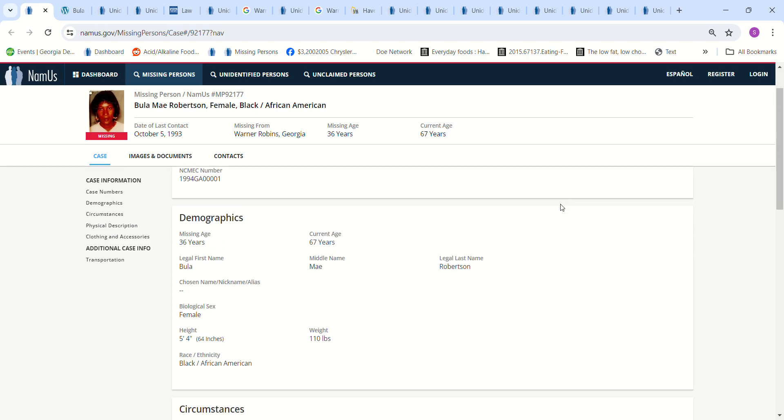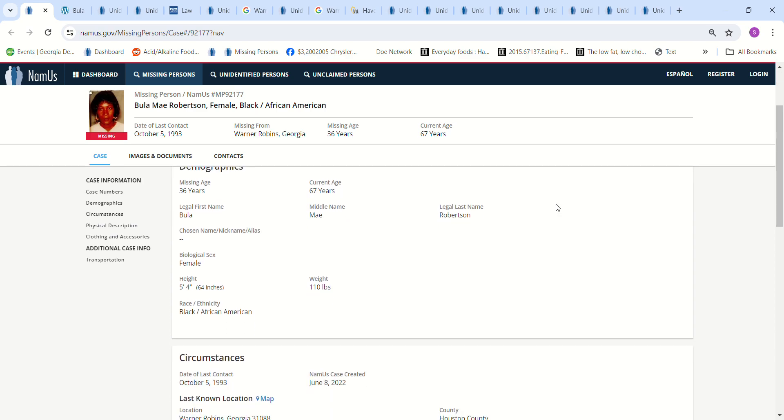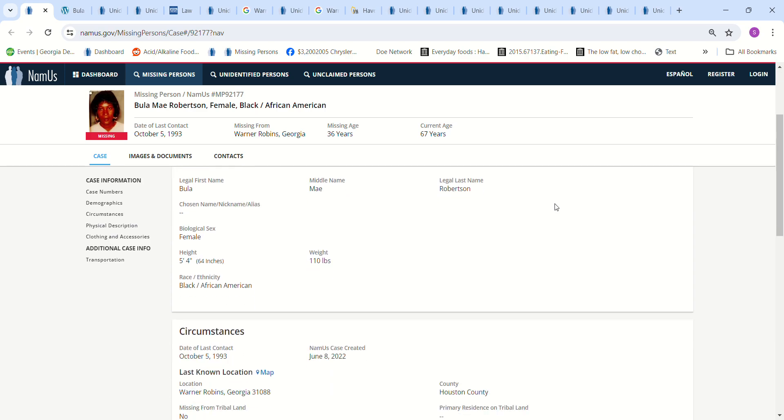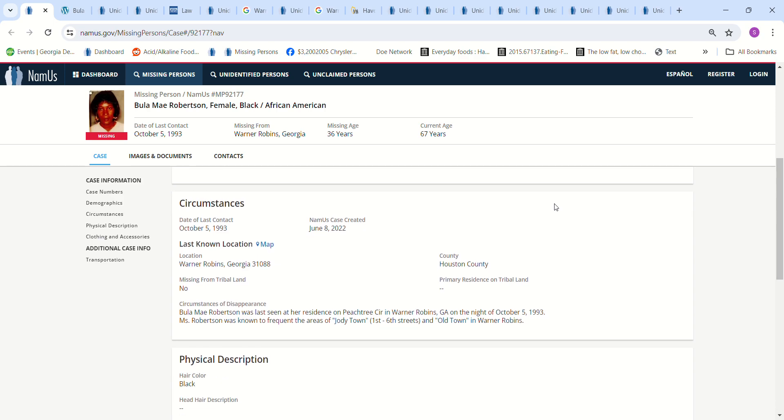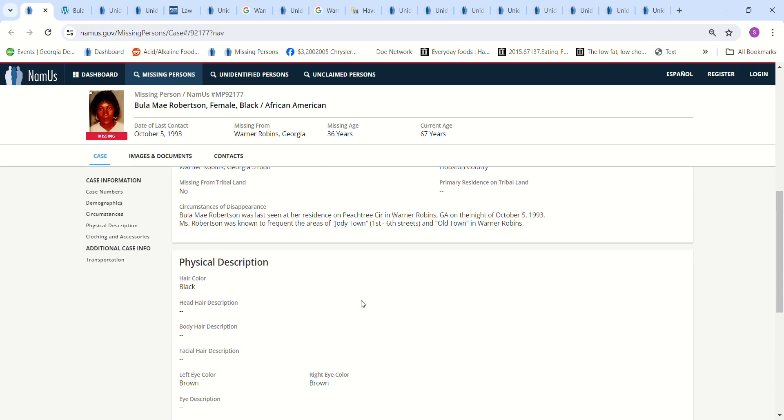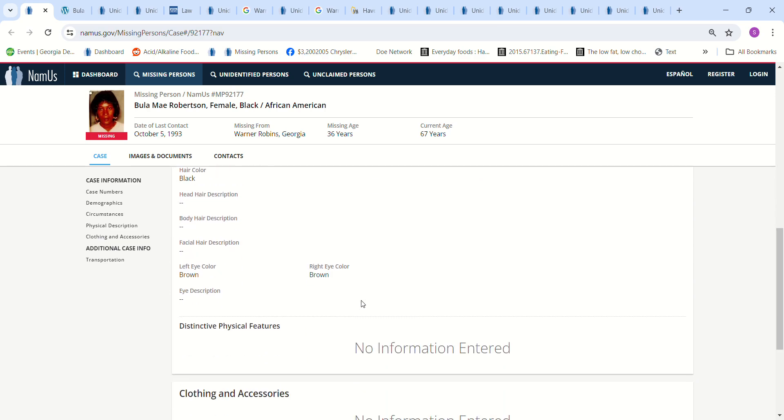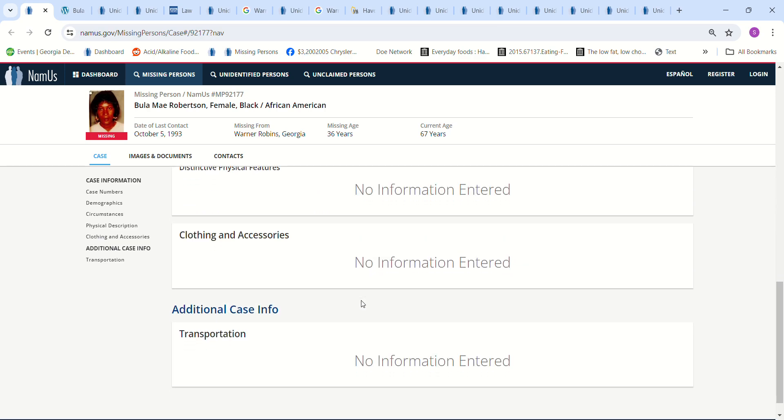5 foot 4, 110 pounds, black African American female, last seen at her home on Peachtree Circle in Warner Robins, Georgia on the night of October 5th, 1993. She was known to frequent the areas of Jody Town, First and Sixth Streets, and Old Town in Warner Robins. Black hair, brown eyes.